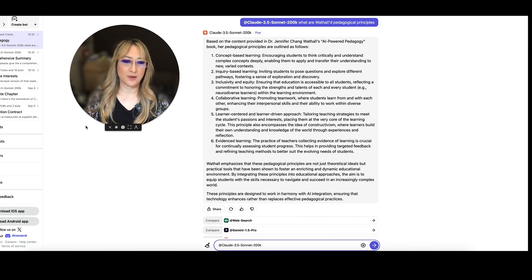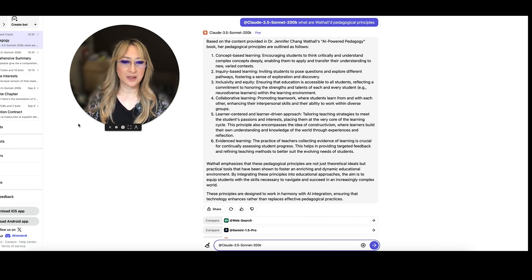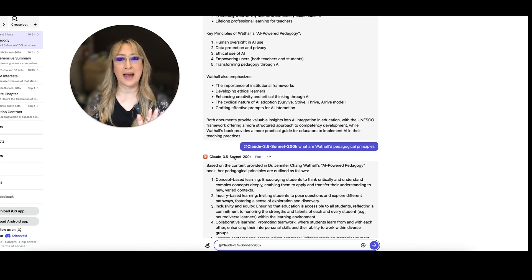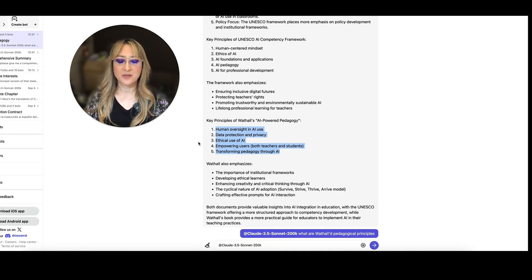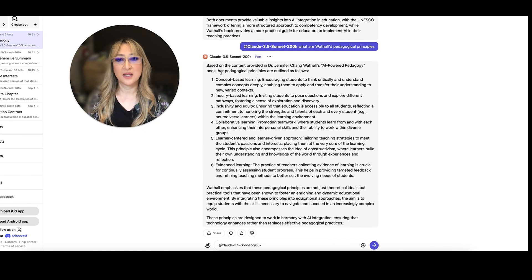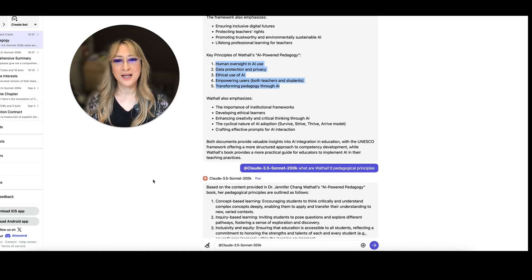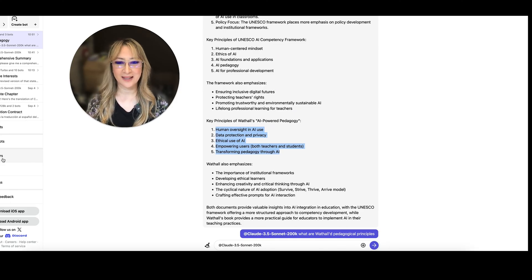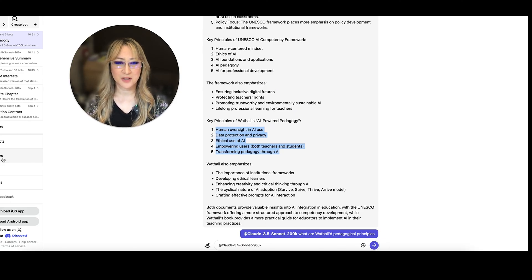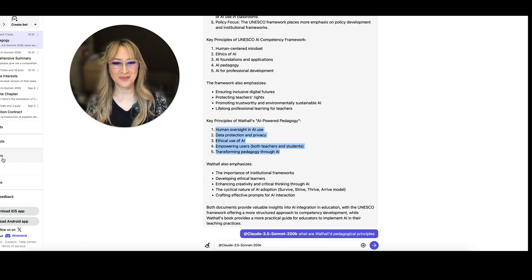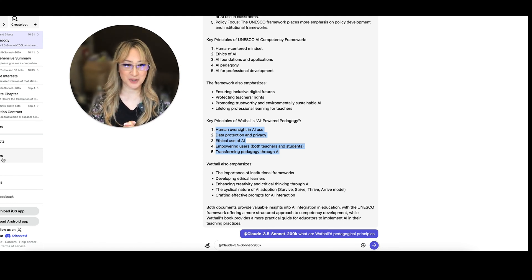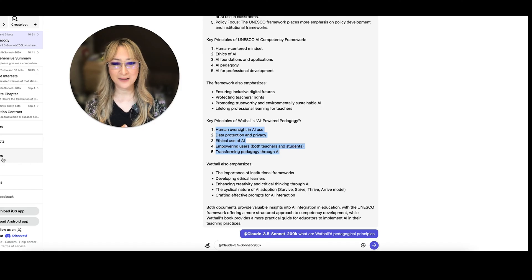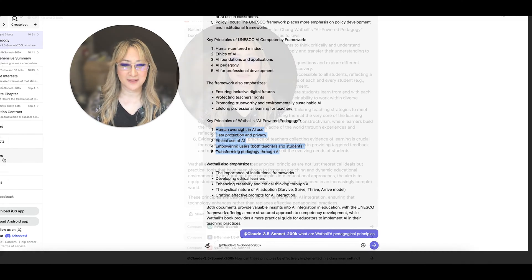And that was not there. So it says Watho emphasizes the pedagogical principles are not just theoretical ideals, but practical tools. Absolutely. So if we just go back then. So originally, Claude just summarized these are the AI principles. But these five AI principles, I believe, should be harmonized with these six pedagogical principles. And that is what AI powered pedagogy is. So let's just see what else Claude said at the end. Watho also emphasizes the importance of institutional frameworks, developing ethical learners, enhancing creativity and critical thinking through AI. The cyclical nature of AI adoption, which I talked about. Great. I'm glad it mentioned it and create and crafting effective prompts for AI interaction.